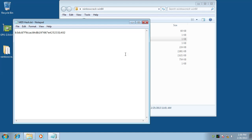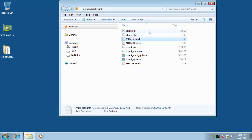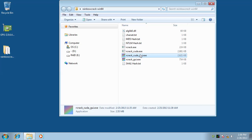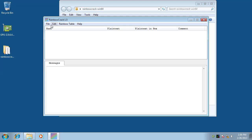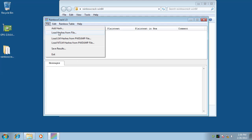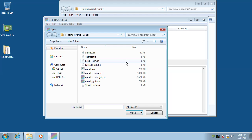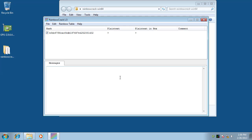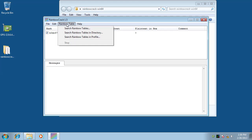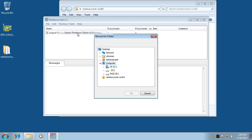Hashes to be cracked are saved in text file with each hash in one line. Now we start the RainbowCrack for GPU software, load the hashes, and start the hash cracking process.